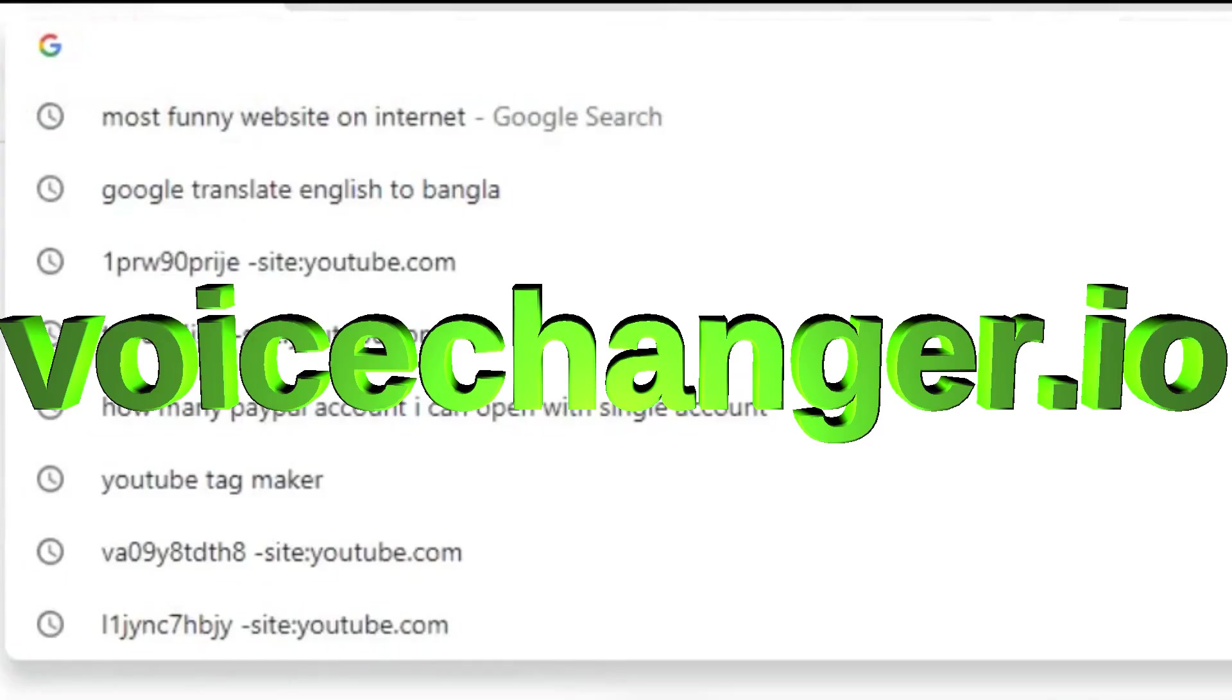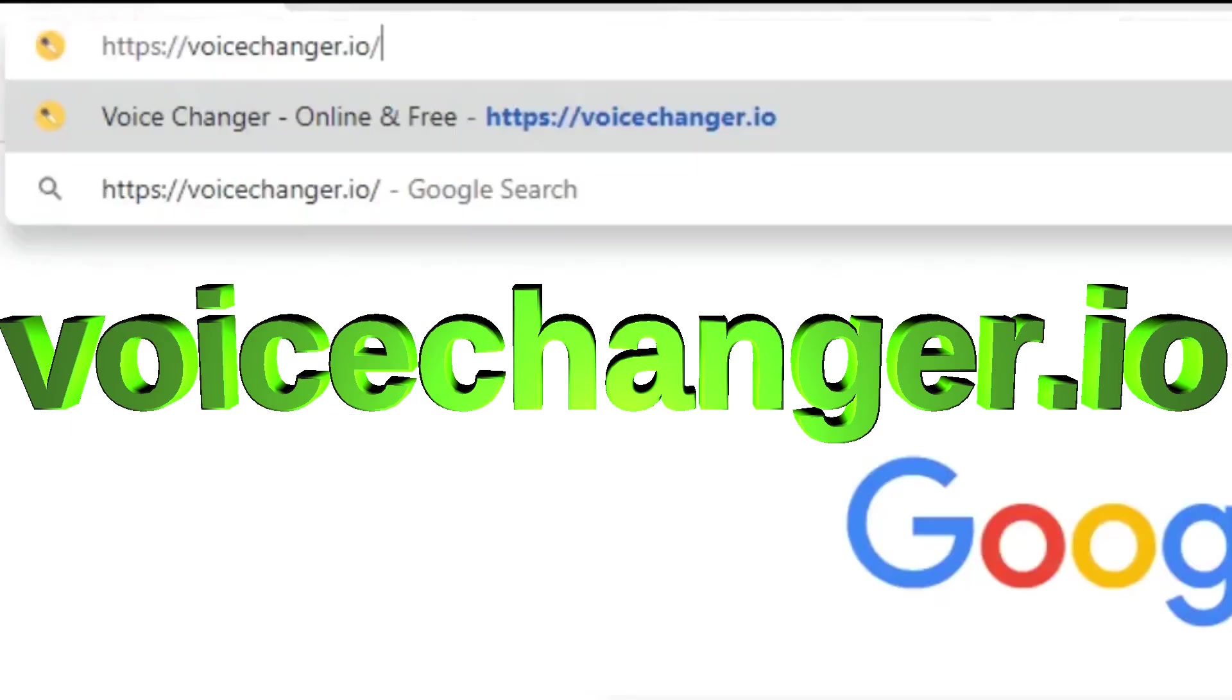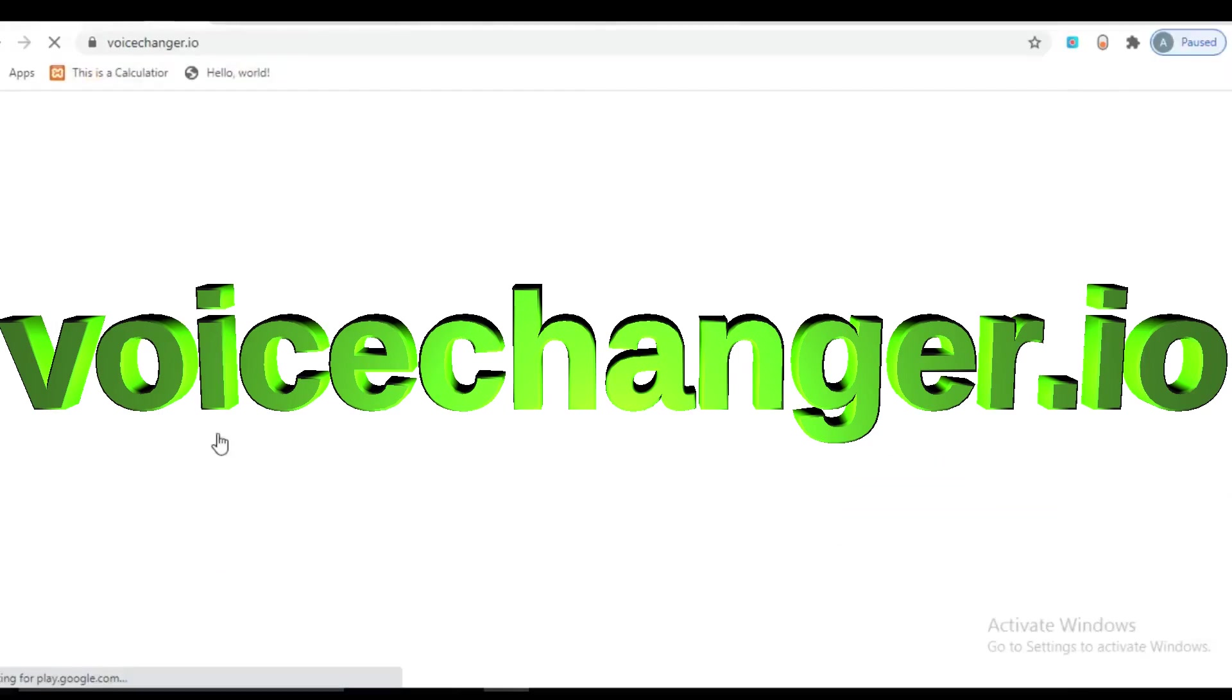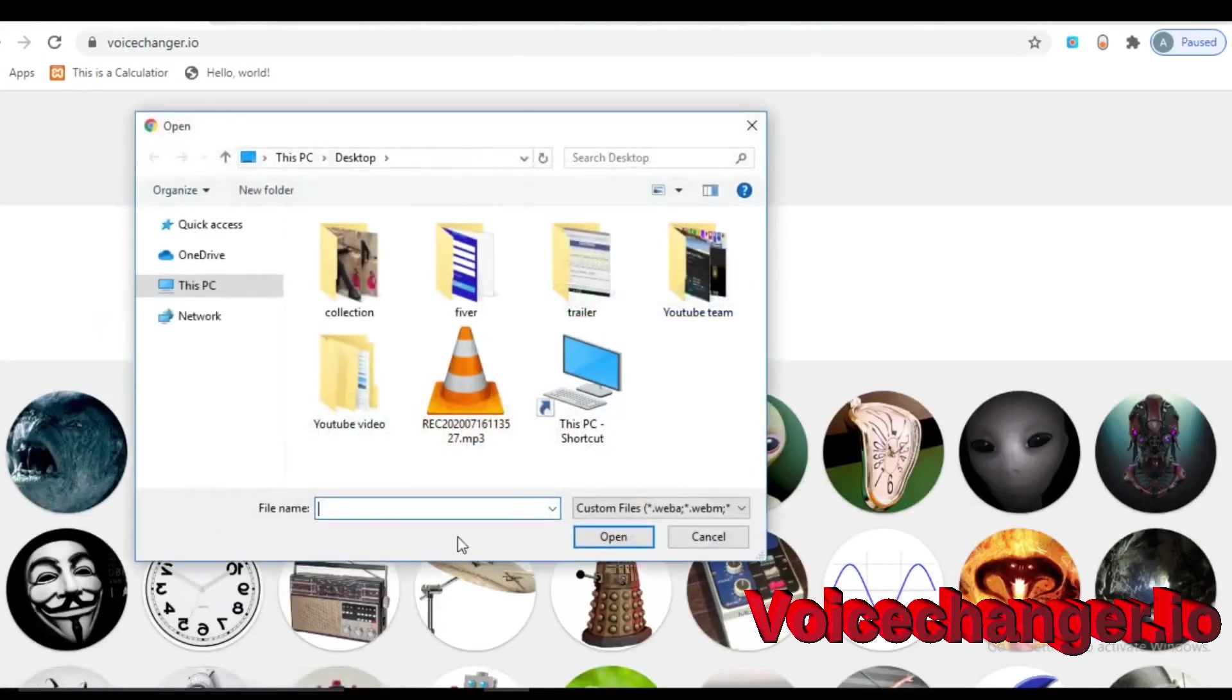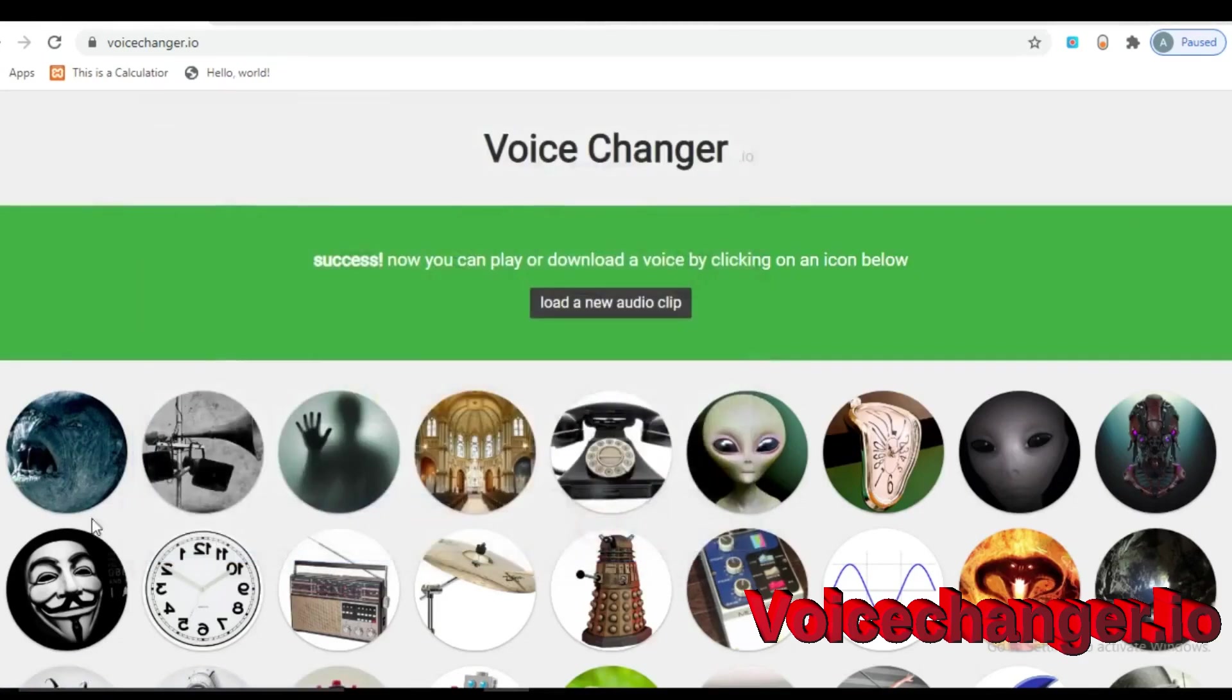If you are making funny video, this website may be useful for you. You can either use mobile phone or upload your voice. And you can change your voice with different kind of voice effects.